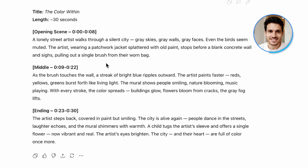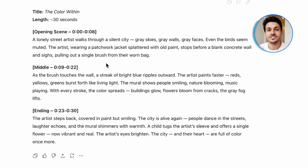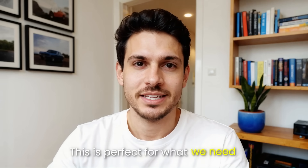ChatGPT gave me this great script about a street artist in a grey, lifeless city who brings color back through their art. The city starts out cold with people walking around with their heads down. Then our artist sets up against a cracked wall and starts painting. As the brush touches the wall, colors spread out, climbing buildings and spilling into streets. It's short, it has that heartwarming feel and a clear story arc. This is perfect for what we need.